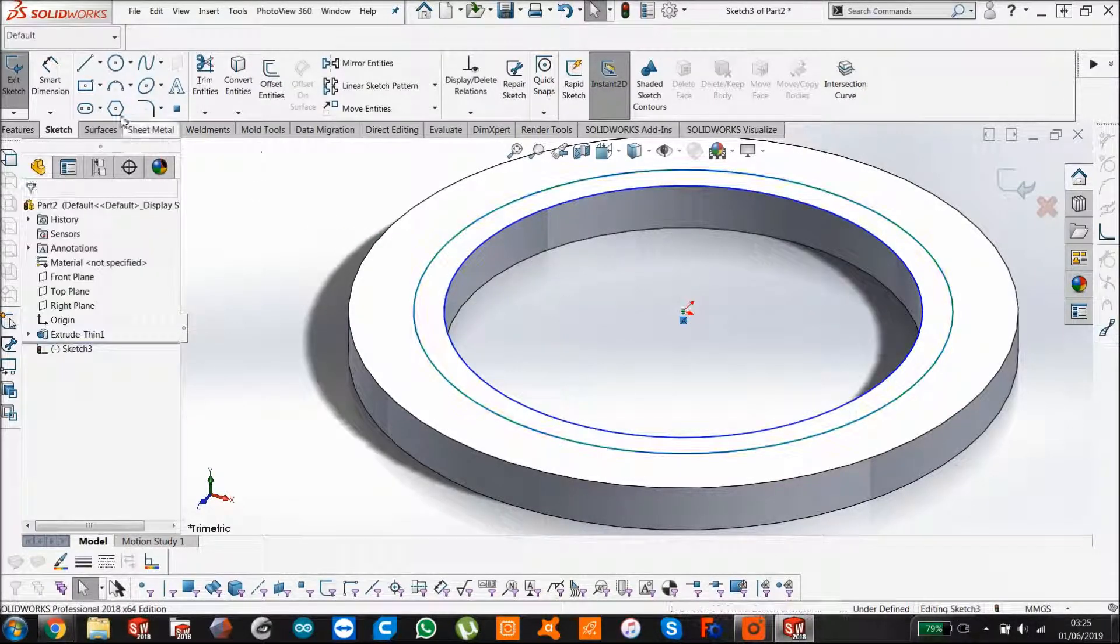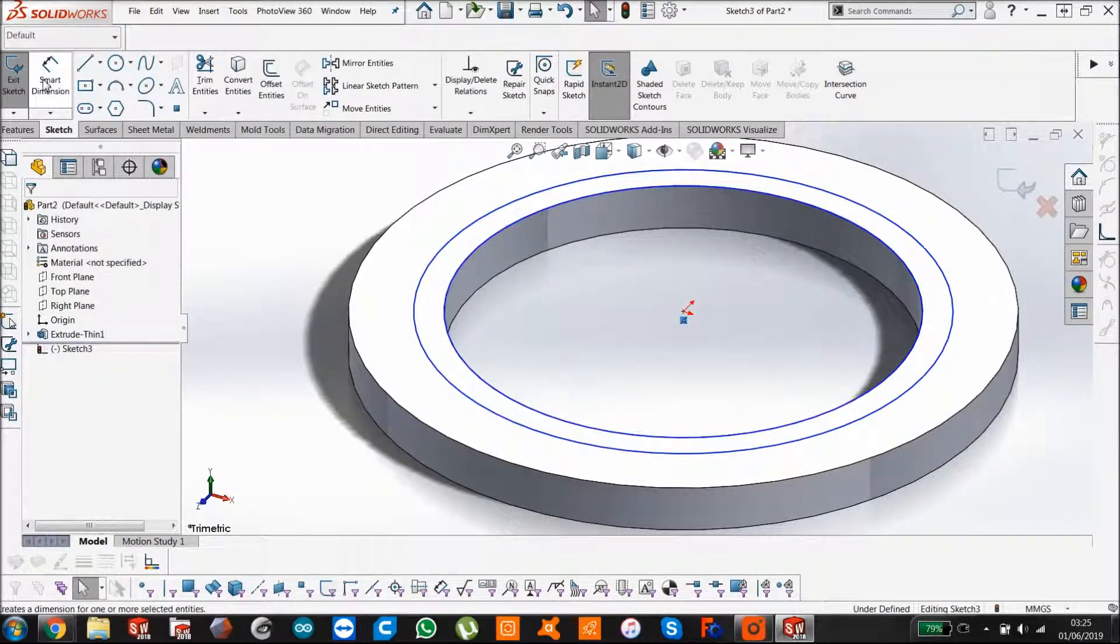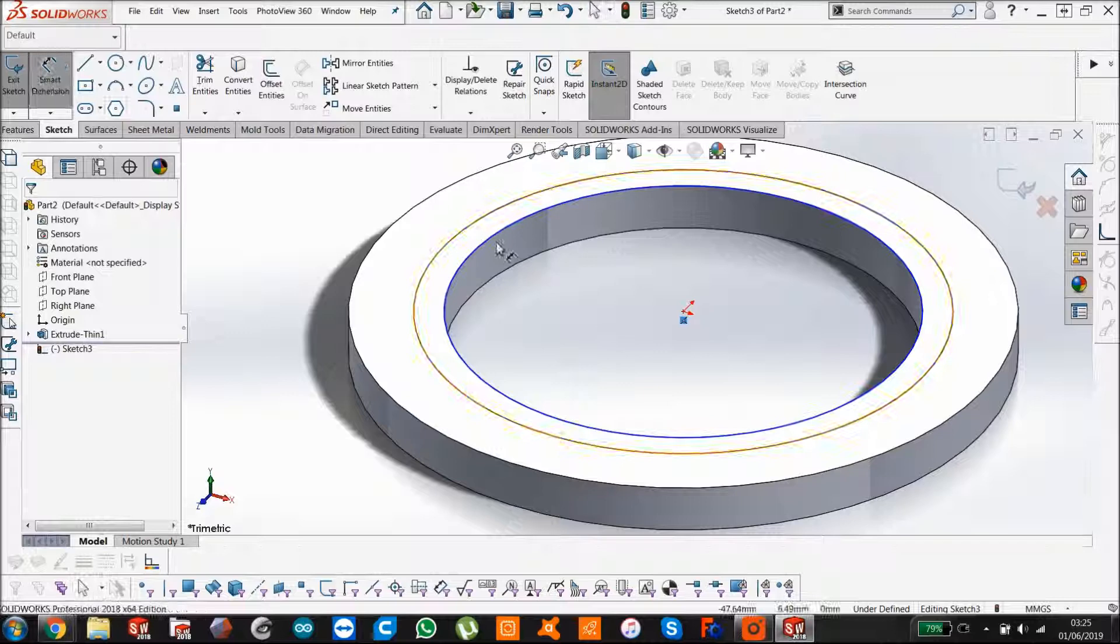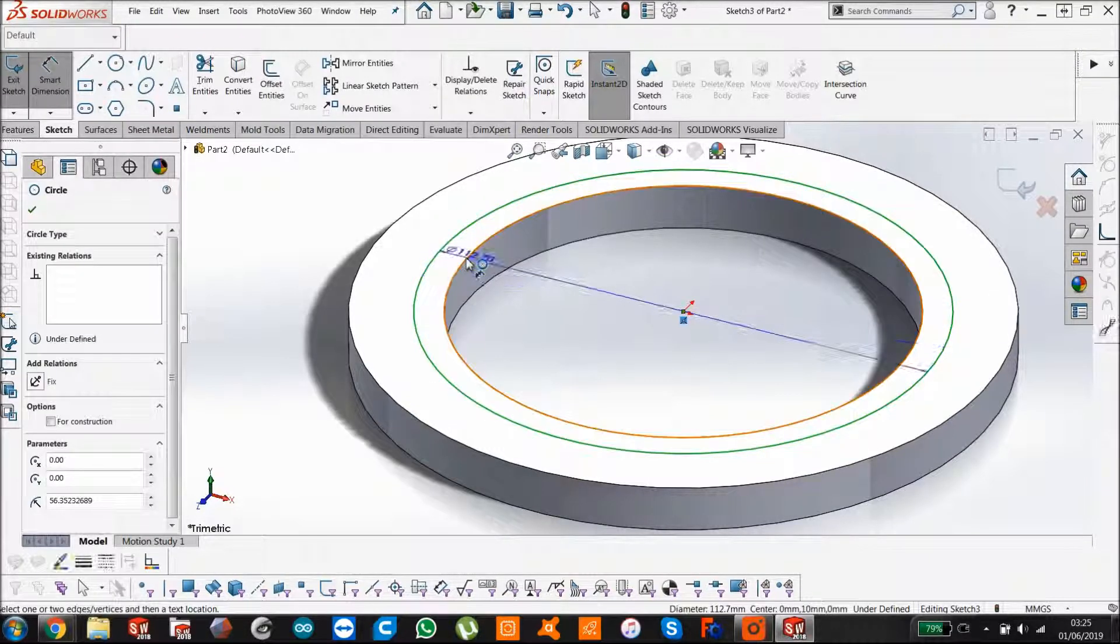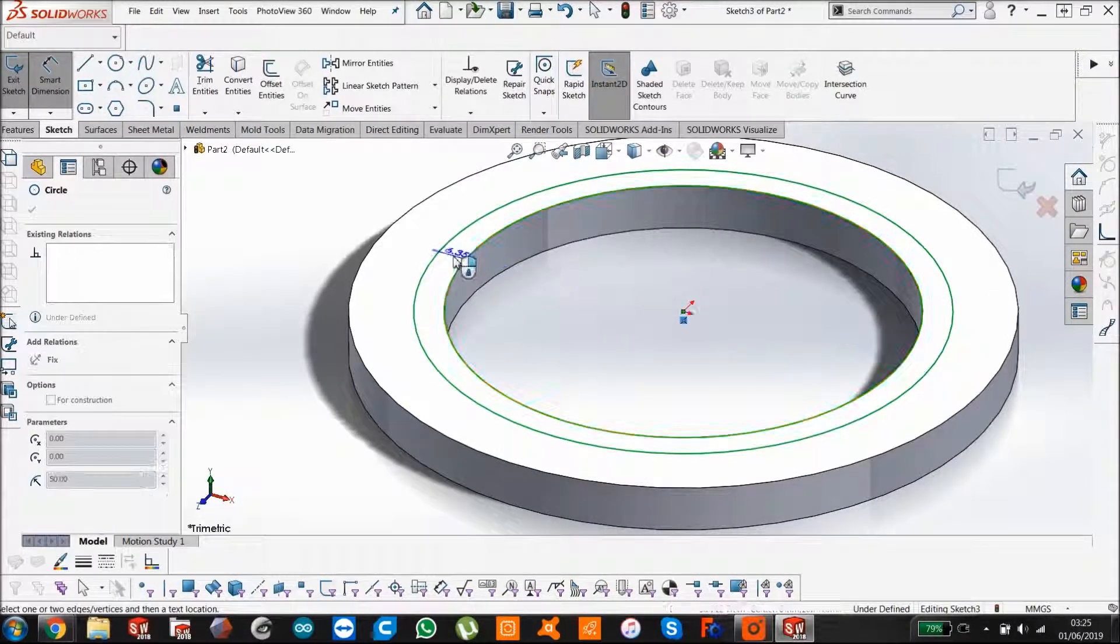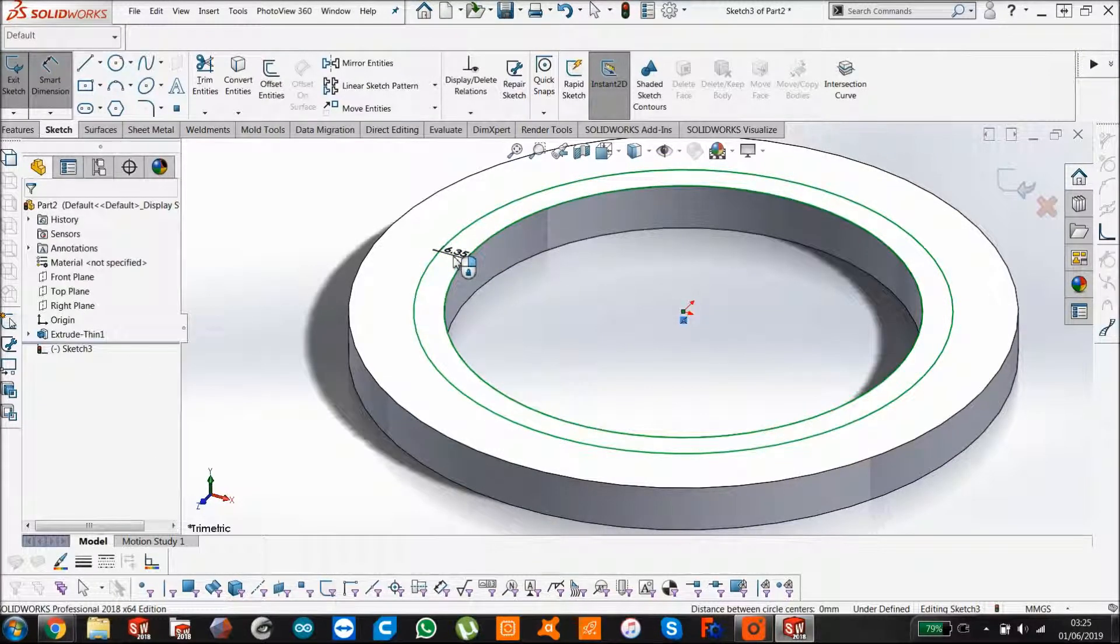Drag that out. Smart dimension. We're just going to make that 5.